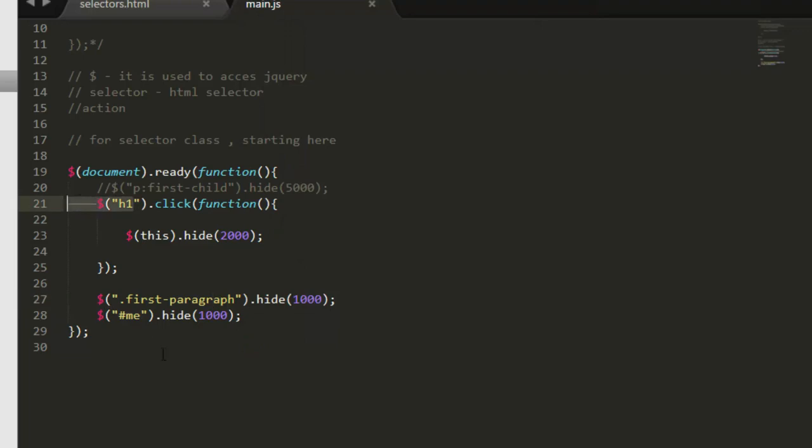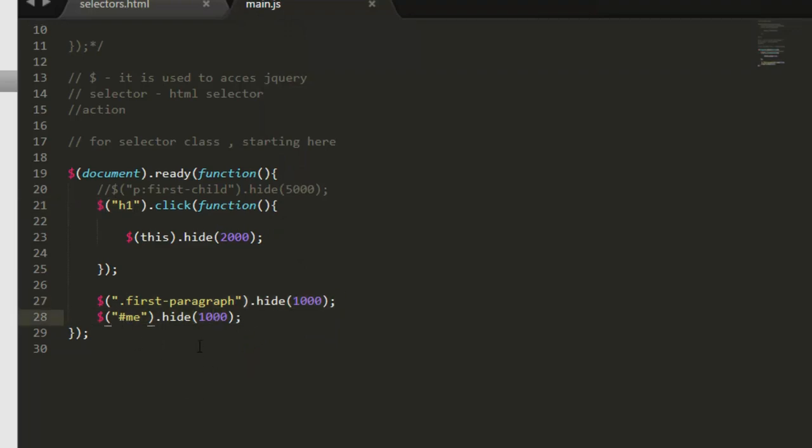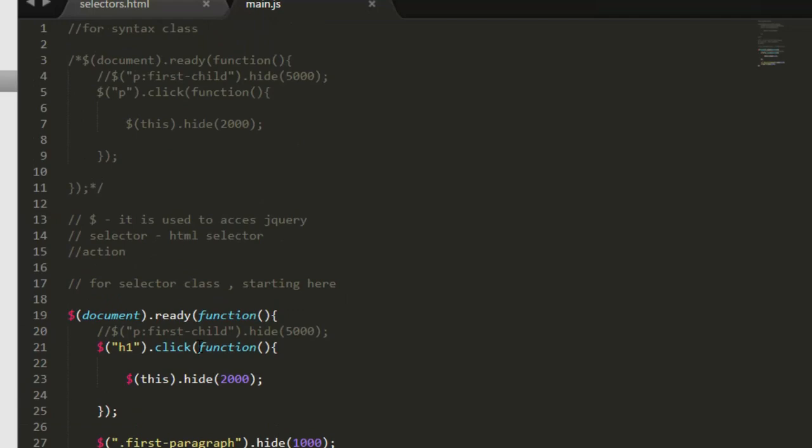So we have element selector, class selector, id selector. And in our previous lecture we have seen this zero selector is also there, and you can have attribute selector like this. So these are the basic selectors that you can use as selector. We will learn about these selectors more as we go further in this course.